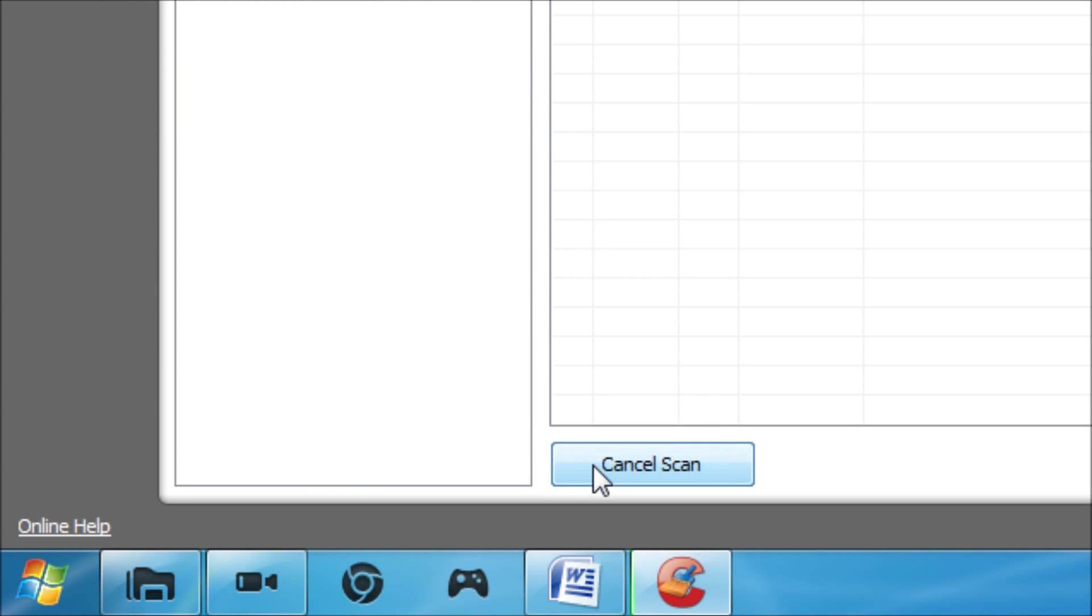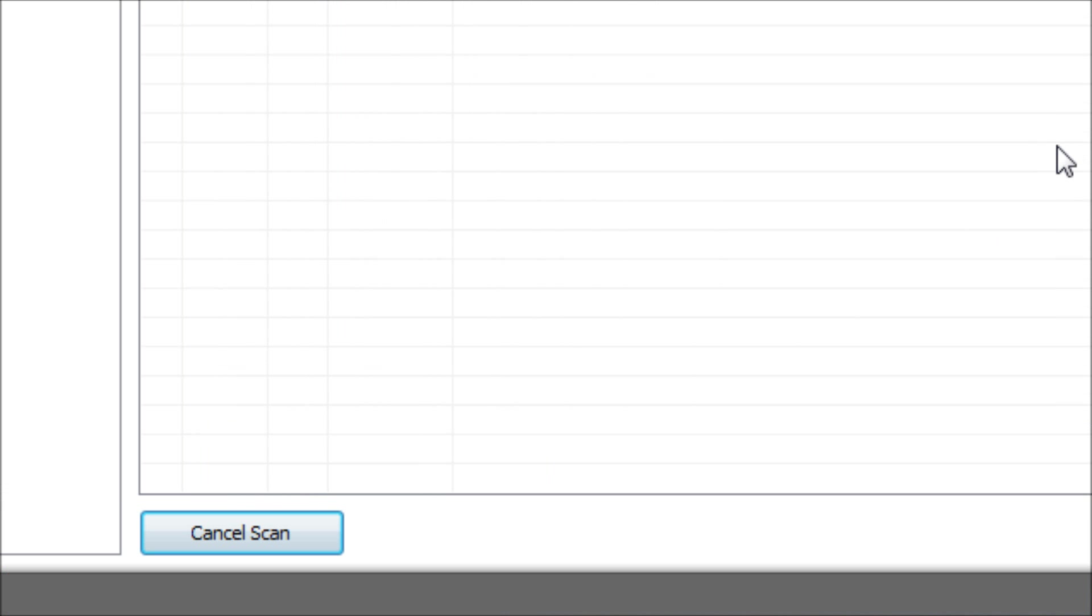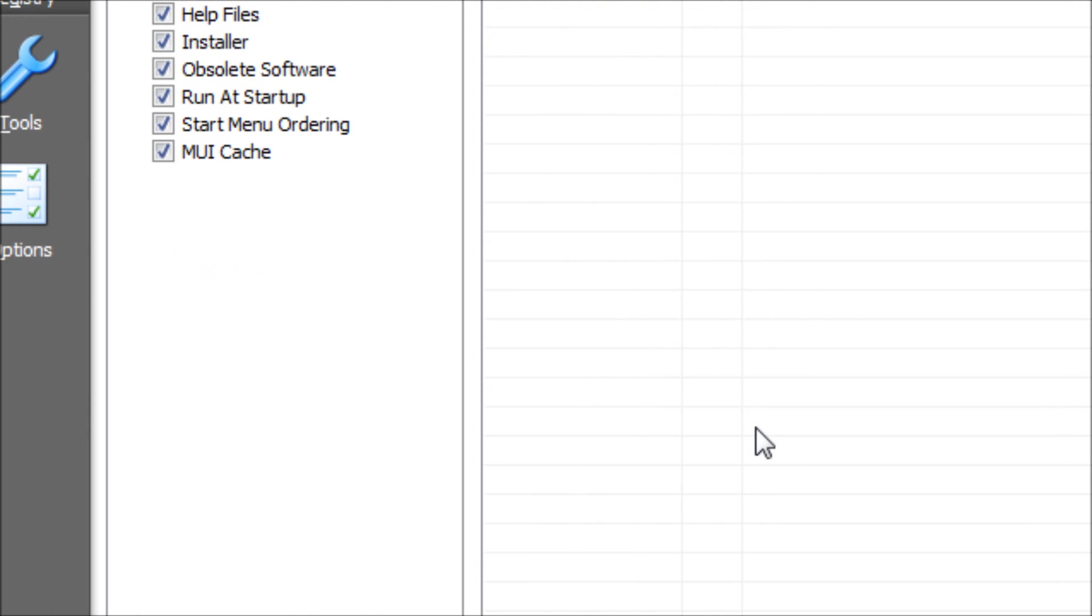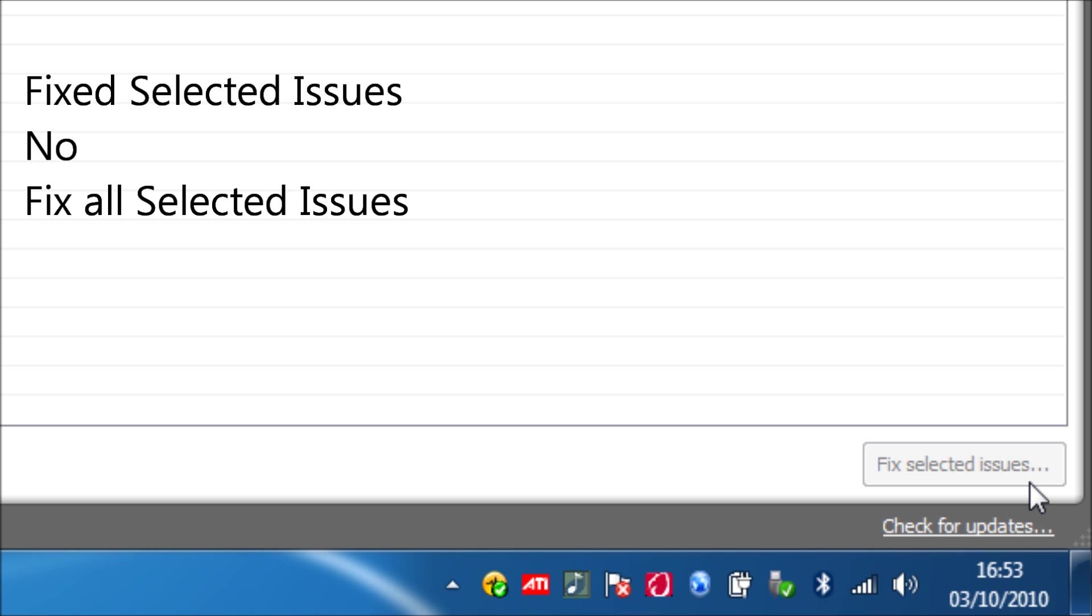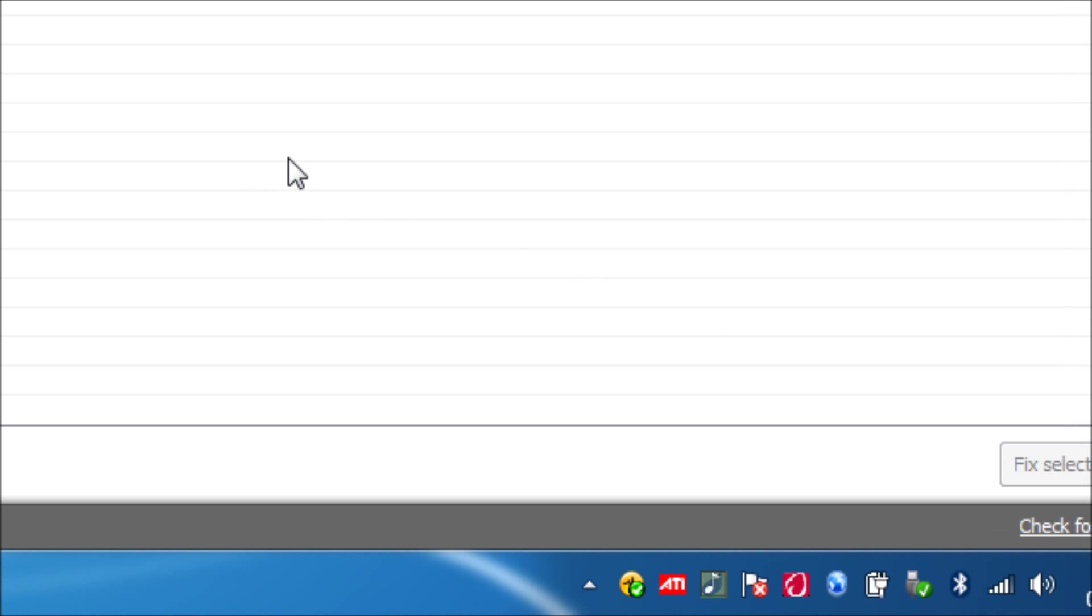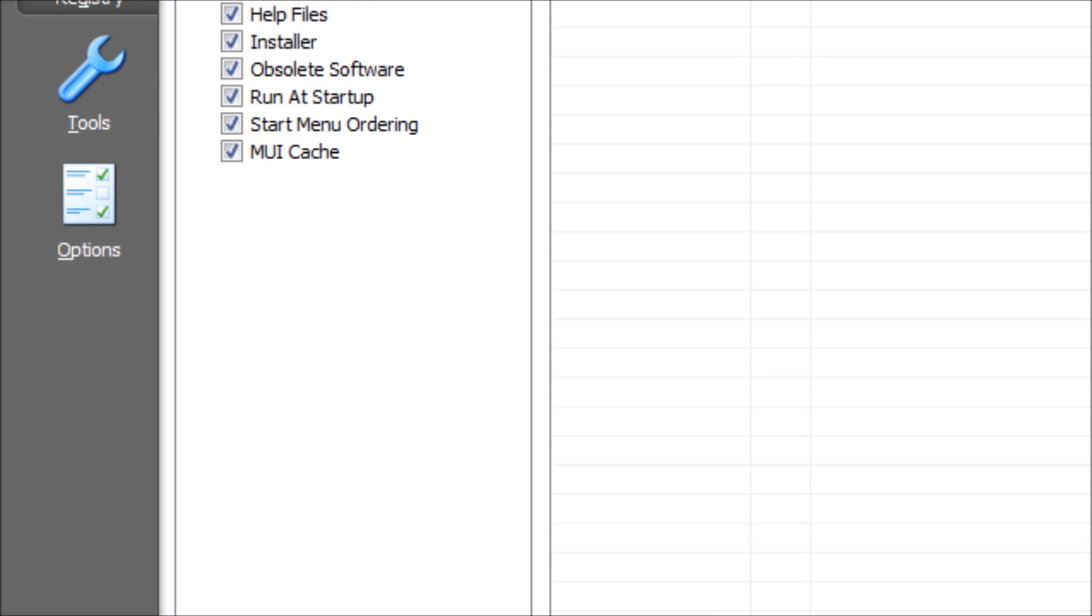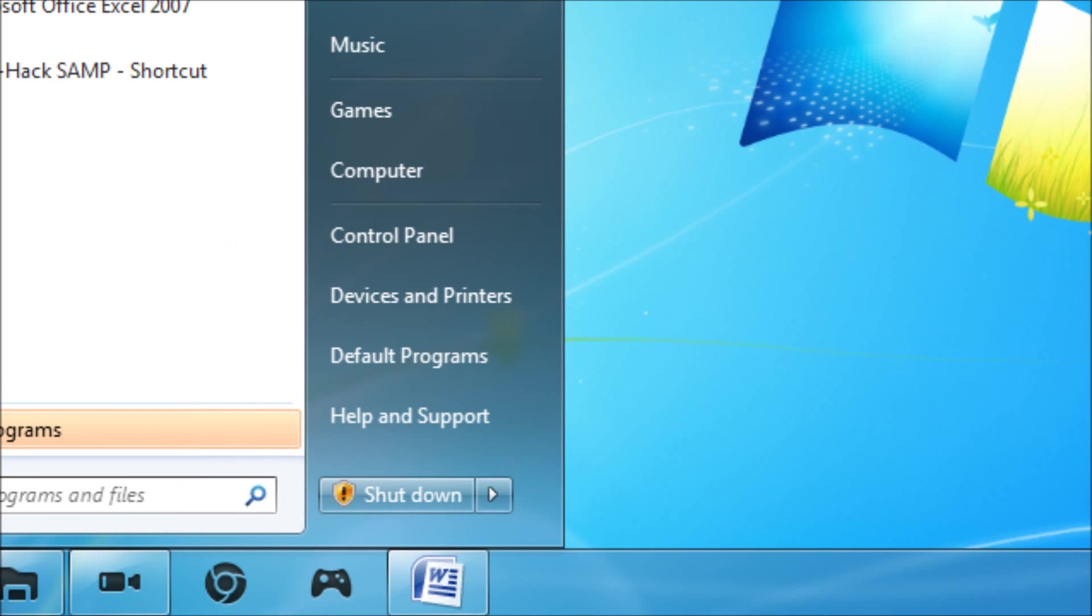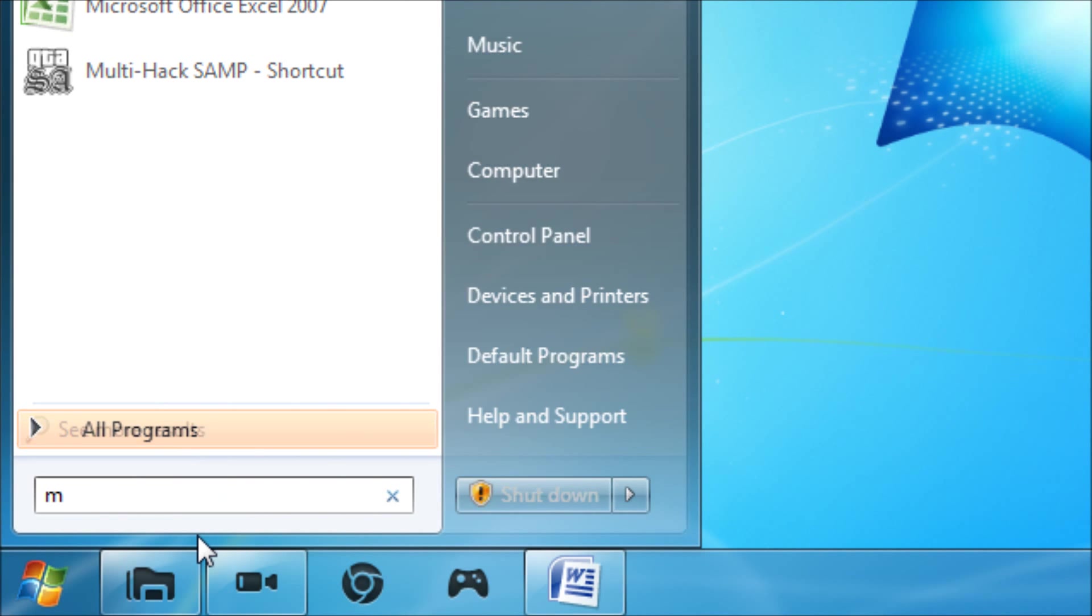Then you're going to go into registry and click scan for issues. It will scan for issues and if you have any registry issues it should come up here, but I've just cleaned my registry about an hour ago so it's not come up with anything. If it does, just click fix selected issues. Then you want to make a backup of the registry, you can if you want, but I wouldn't recommend it because it wouldn't really mess up your system. But then again if you're a pro you might want to check that. Click no and click fix all selected issues. Then you want to close CCleaner.